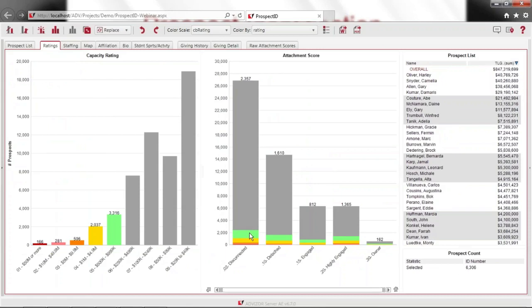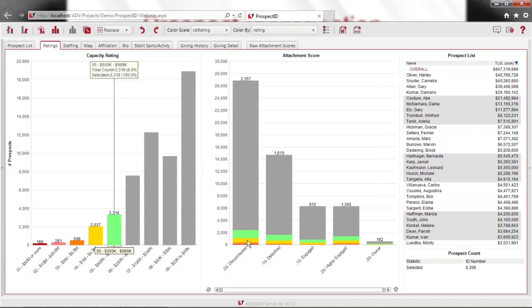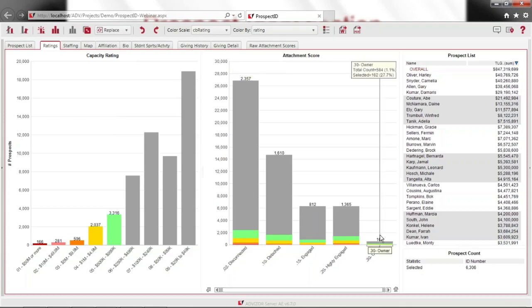If I'm looking at staffing, I probably want to make sure everybody who's rated half a million dollars and up and is highly engaged or an owner is staffed — that would be these five bars. So I just sweep over them with the mouse. That has selected 6,306 prospects out of everybody. I can see the coloring of those prospects — these are attachment scores. Have they been giving, coming to events, coming to reunions? If not, they're disconnected. If they come to everything, they're owners. I'm seeing that about 8.8% of disconnected — 2,357 people — are high capacity. So I might want to explore why I have these really high capacity people who are completely disconnected.